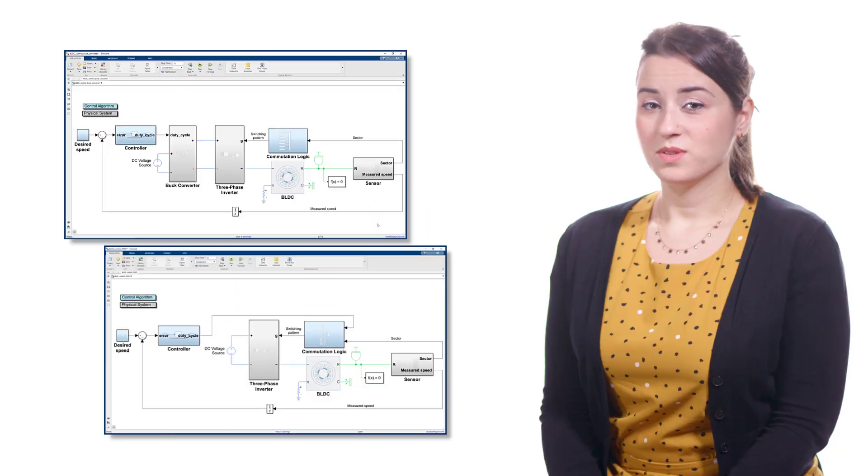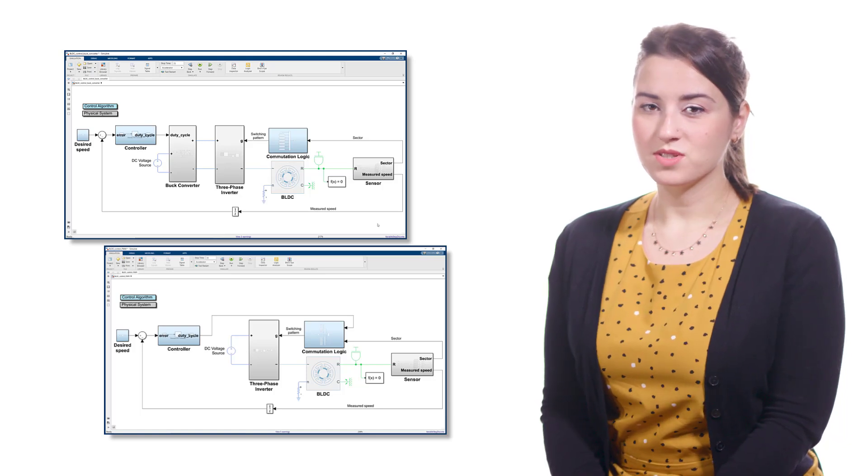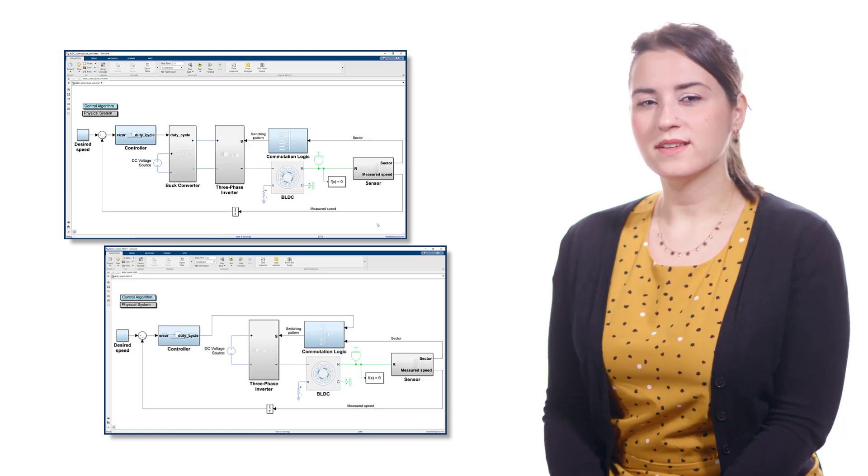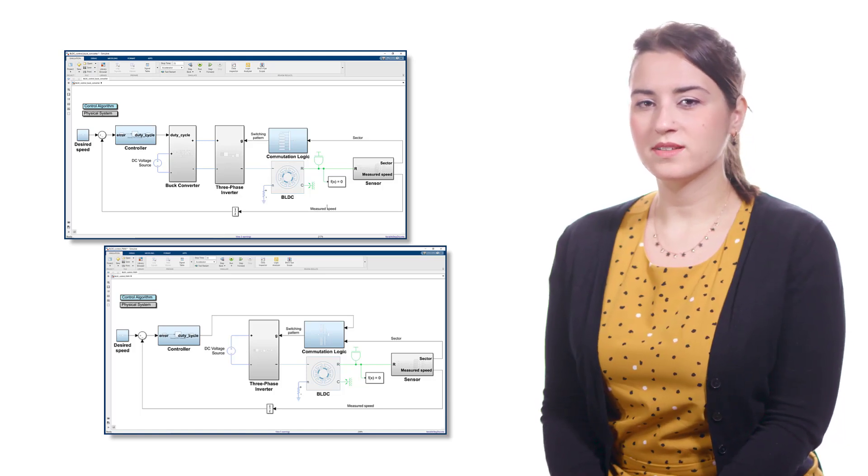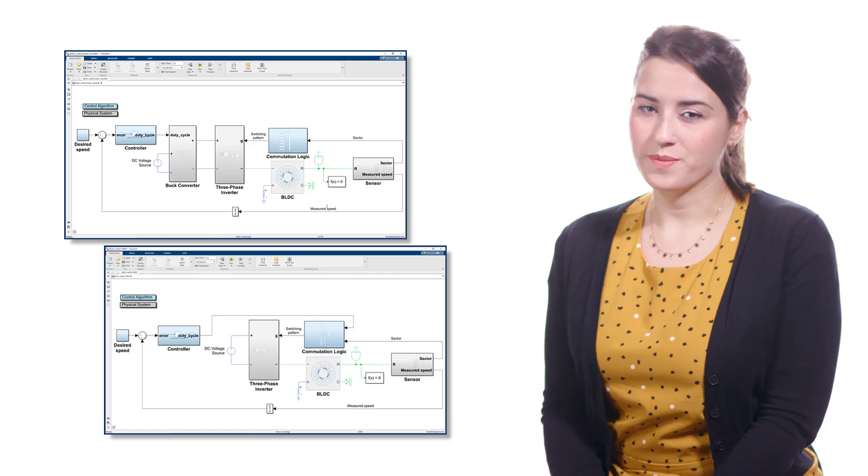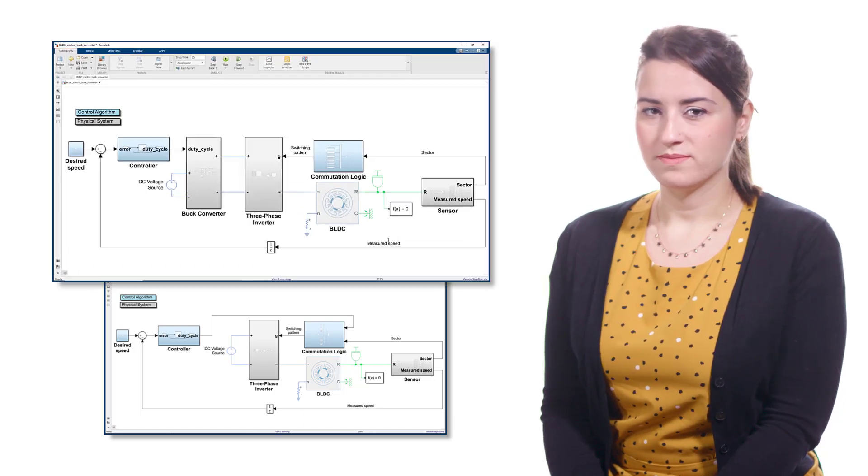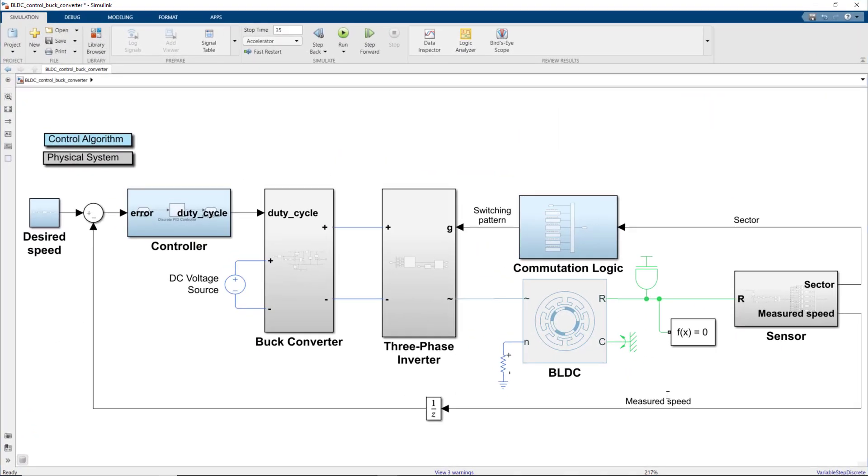Now that we've discussed PWM conceptually, we'll look at two common architectures used to implement PWM. Here's the first one. In this model, we want the BLDC to track a desired speed that gradually ramps up from 0 to 600 RPM. This model consists of similar blocks that we saw in the previous video,